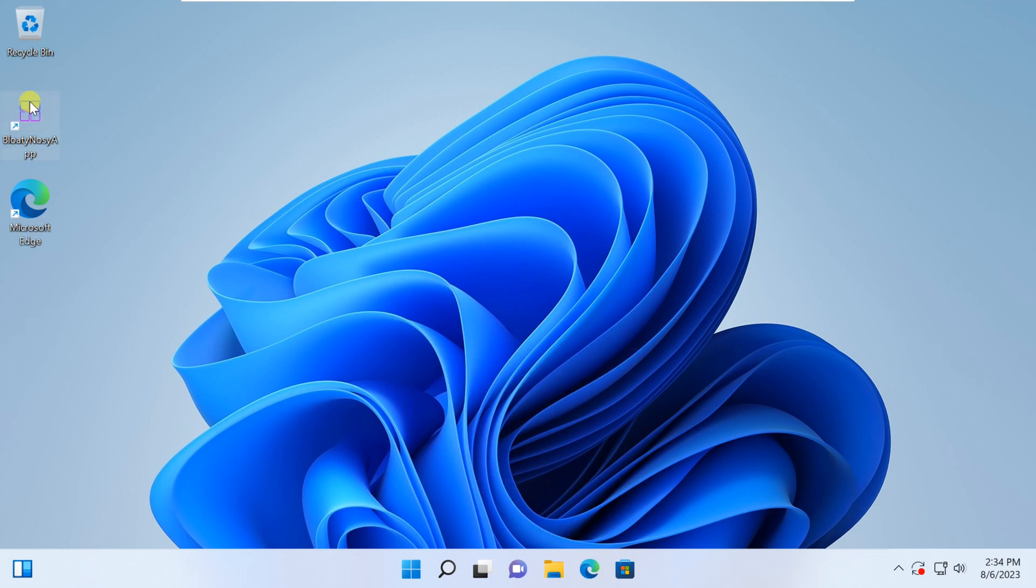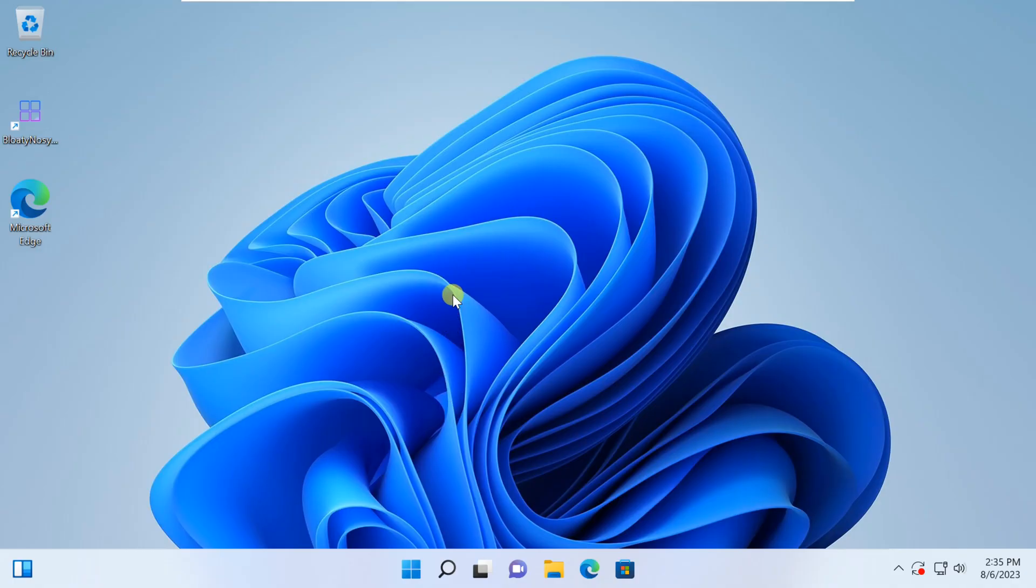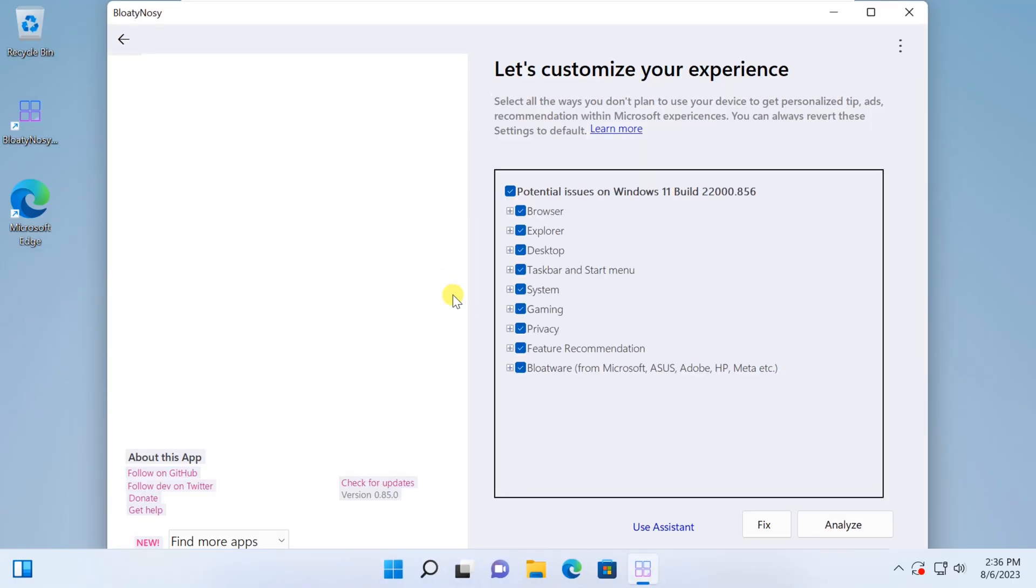Double click on the desktop icon to launch the app. Bloaty Nosey App is now running on your system.